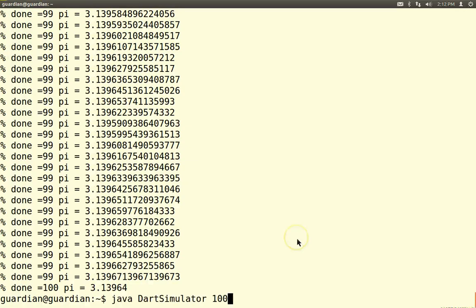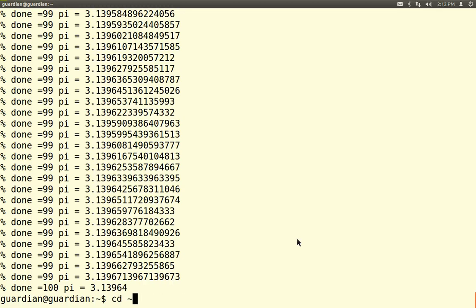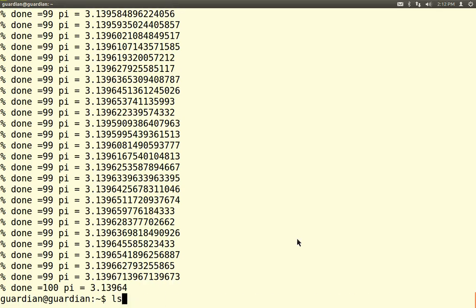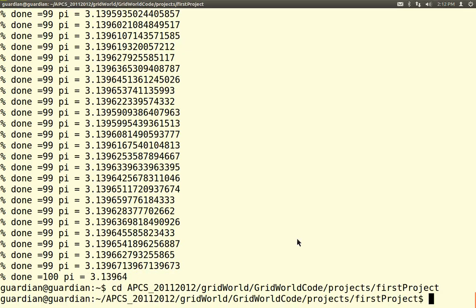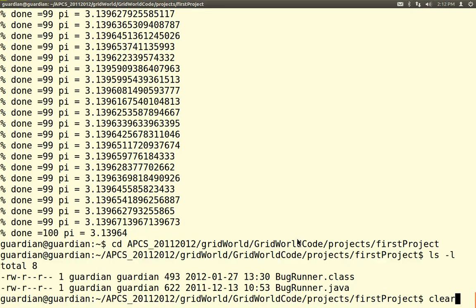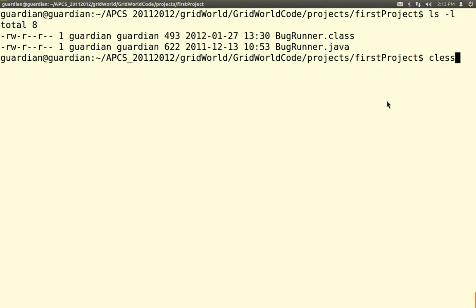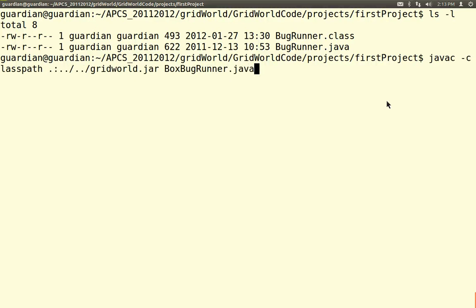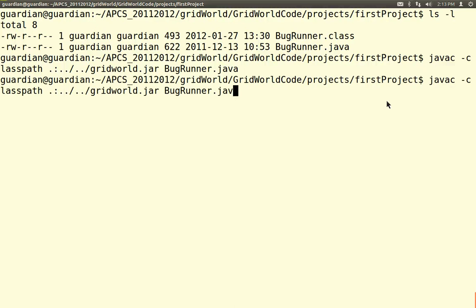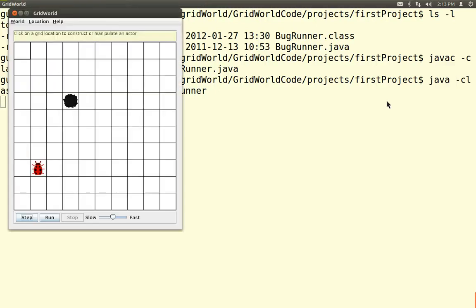I got into the wrong directory — let me CD to the right folder. I already javac'd this, but just to show you the javac line. So: javac BugRunner.java, then run it with java BugRunner — and you get a graphical environment. The bug was placed randomly in this location, and the rock was placed randomly in this location.